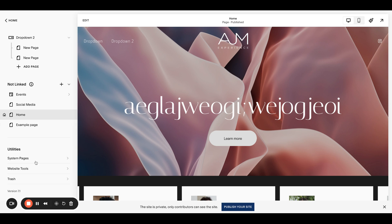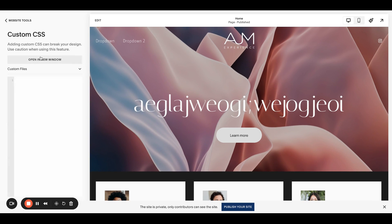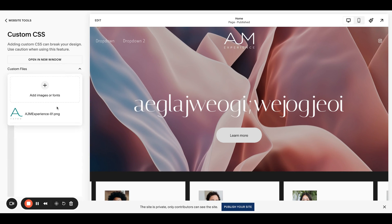The first thing you need to do is go over to your website tools, custom CSS, and upload the file that you want to change it to. I've already done that. You would just click this plus sign, find the other logo that you want to change it to. I have mine here.